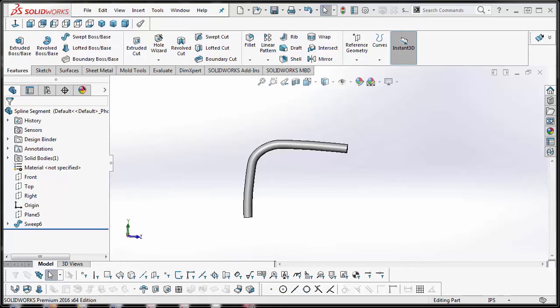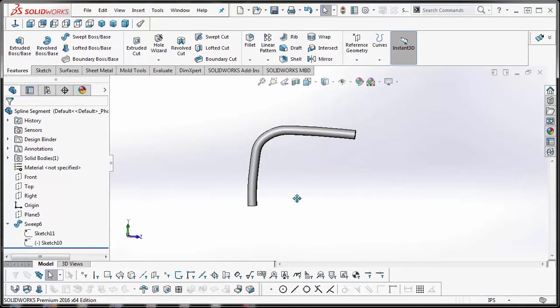One of the questions I recently came across was that one of our customers was given a model of a pipe created using splines. Our customer's biggest complaint was that